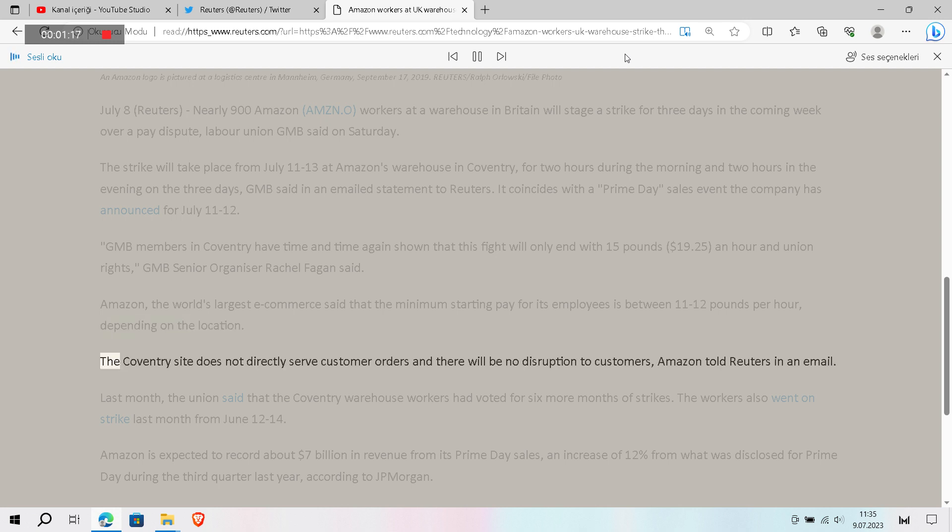The Coventry site does not directly serve customer orders and there will be no disruption to customers, Amazon told Reuters in an email.